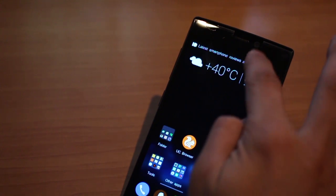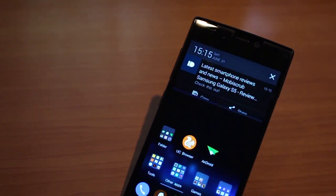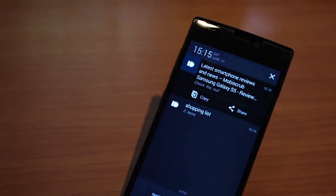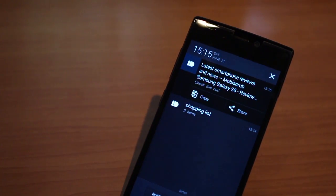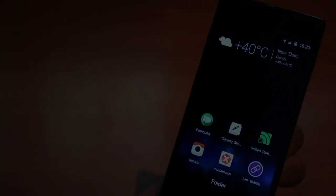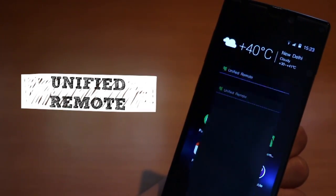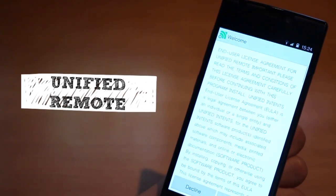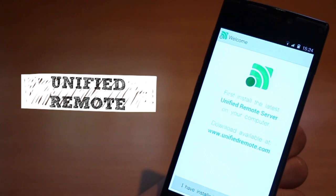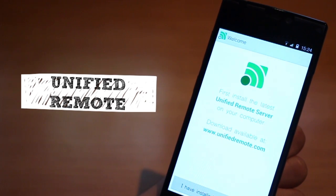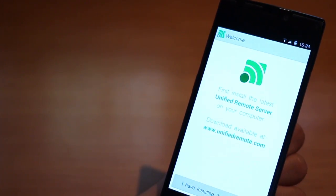Another great utility app is called Unified Remote. This app lets you control your computer remotely using your smartphone as long as both of them are on the same network. Now for this, you need to download the app on your phone and a small software on your computer.